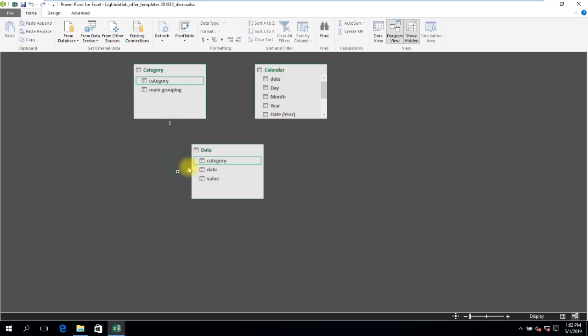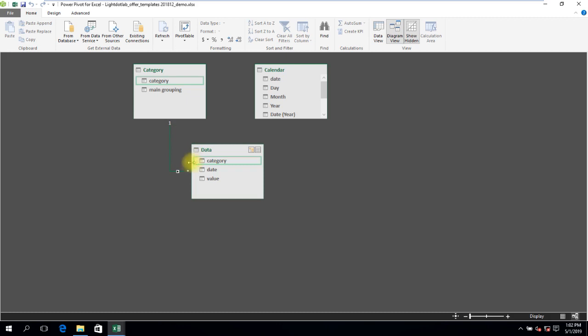This connecting line shows that the category table is related to the data table based on the field Category in a one-to-many relationship. The category table has unique records for the column category, and hence is the one side of the relationship. As the data table has multiple repeated records for the column category, it thus forms the many side of the relationship. At this point in time, PowerPivot's drag-and-drop method can only do one-to-many relationships and not many-to-many.